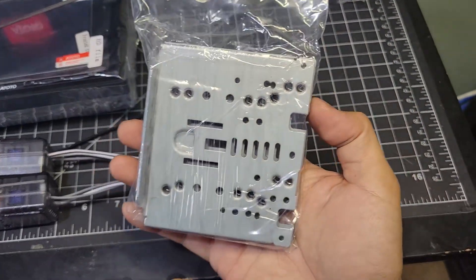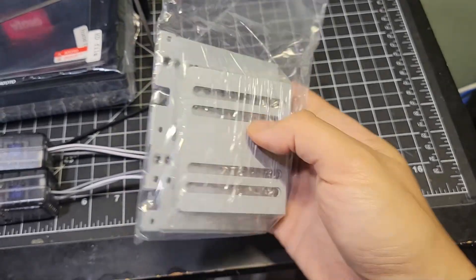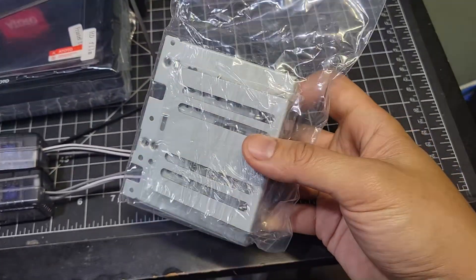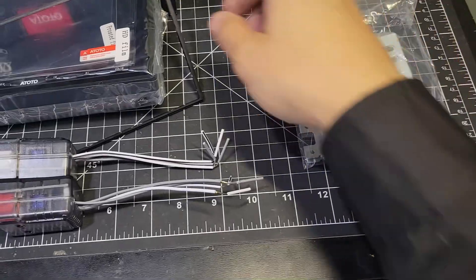These are the doubled-in brackets that attach directly to the head unit, and these are the universal mounting brackets along with two different sets of screws.